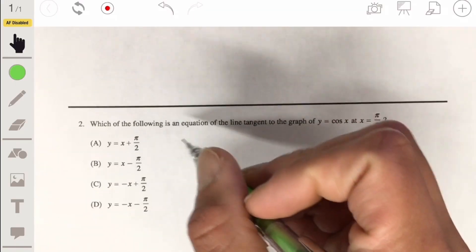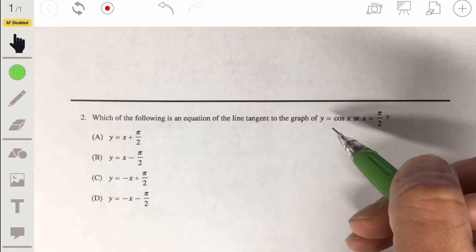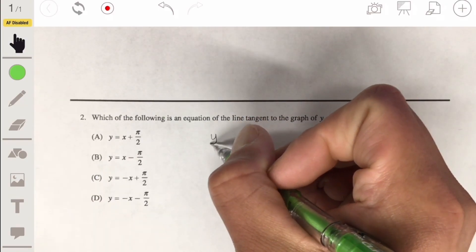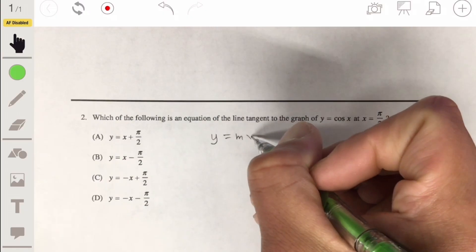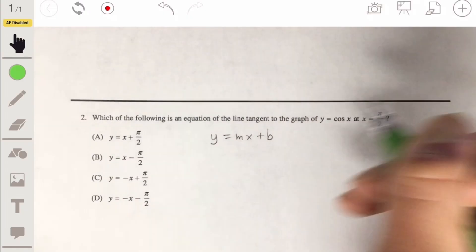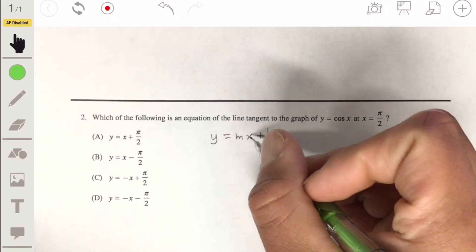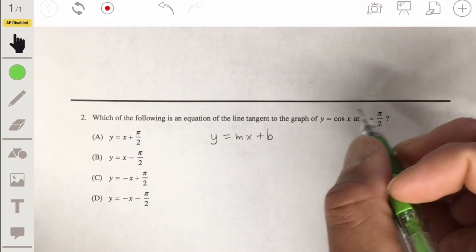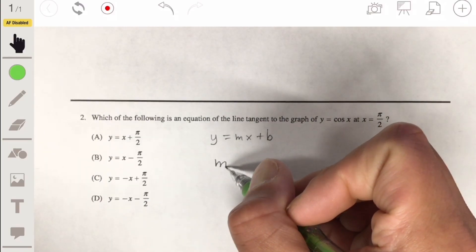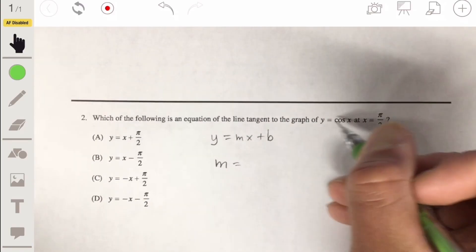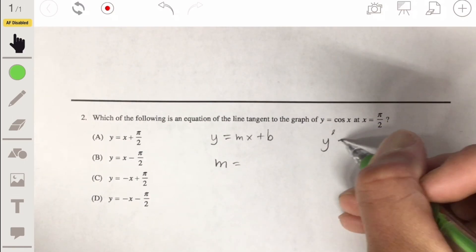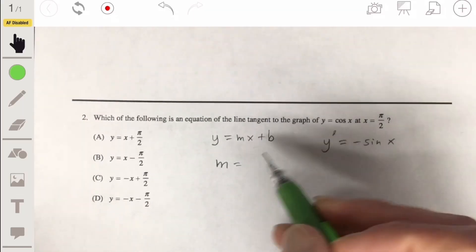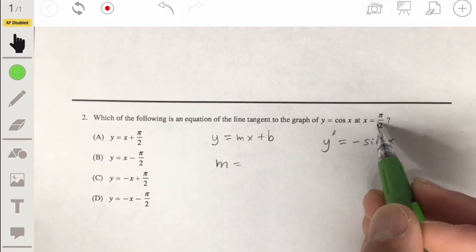Number 2: what's the equation of the line tangent to the graph of y equals cosine of x at x equals pi over 2? We can always use the good old mx plus b linear equation to find the slope. So y prime is going to be the negative sine of x.